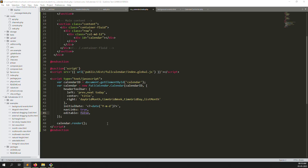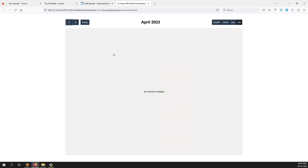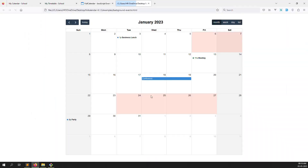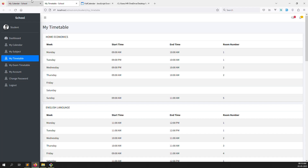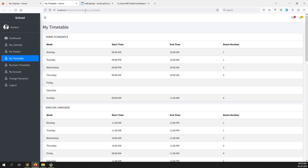Now let's implement our events. Events determine what is shown — like meetings, classes. Go to My Timetable, copy this query, and load data here. First go to student/myTimeTables.